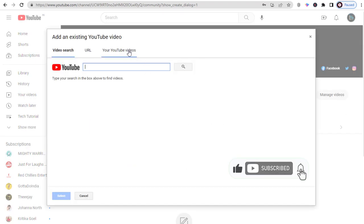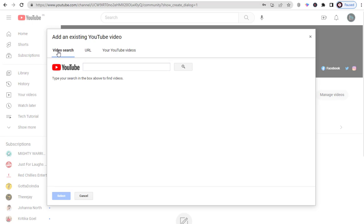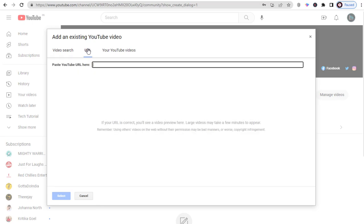Here, we can type and search for any YouTube video to add in our community page. Or we can even add the URL of the YouTube video in this video URL field.